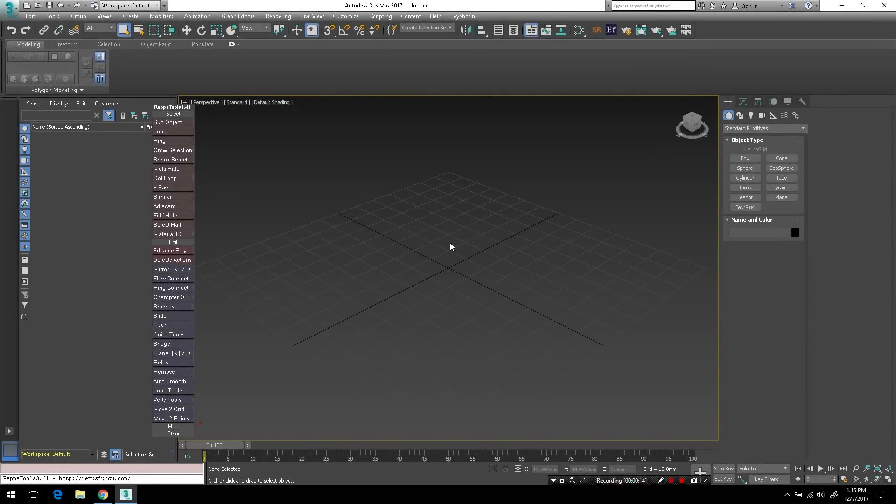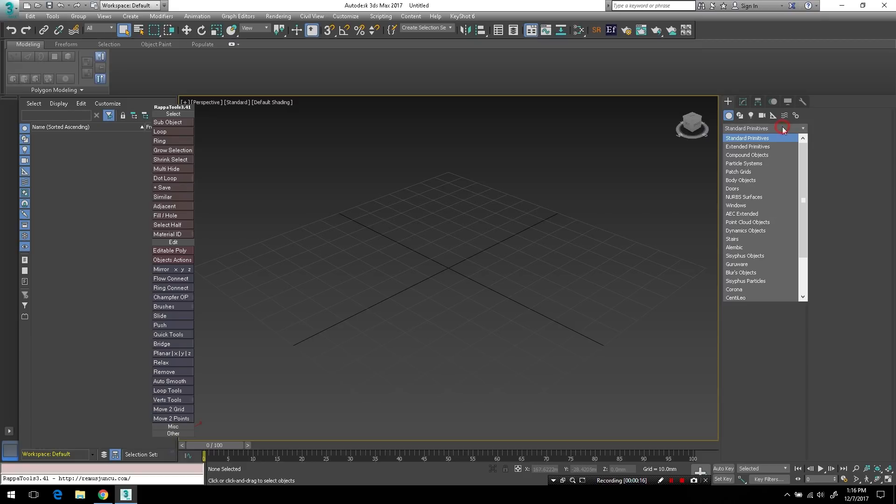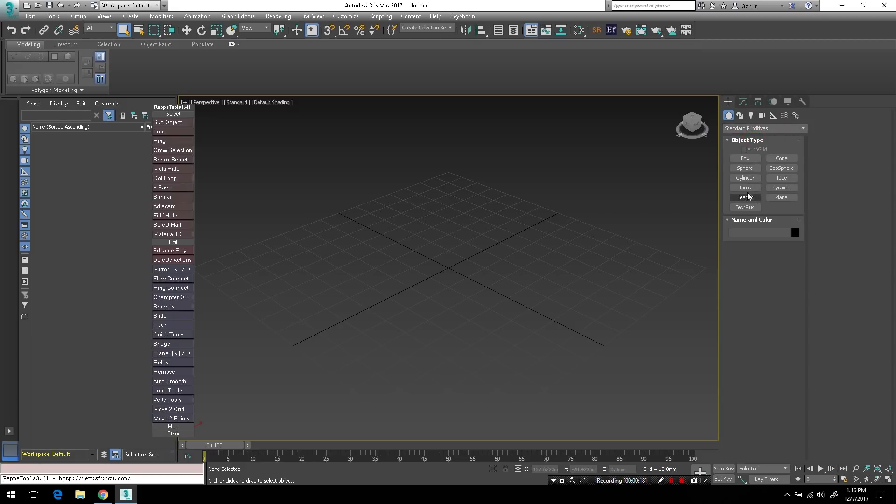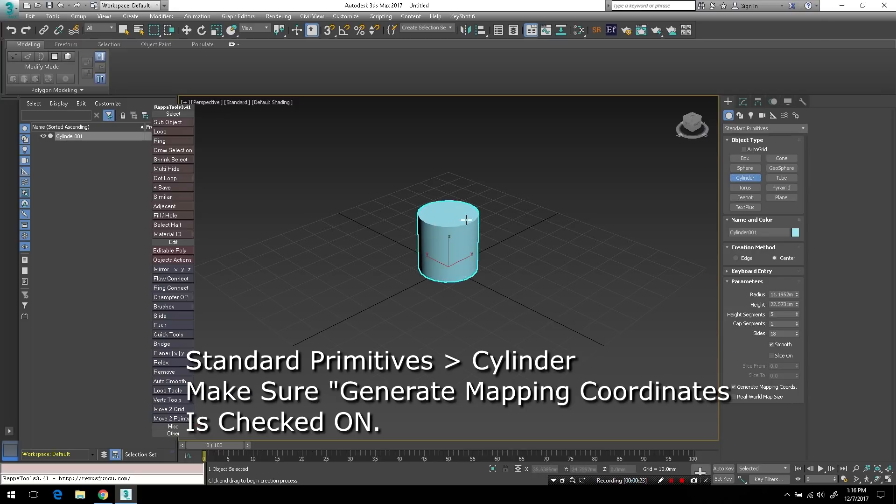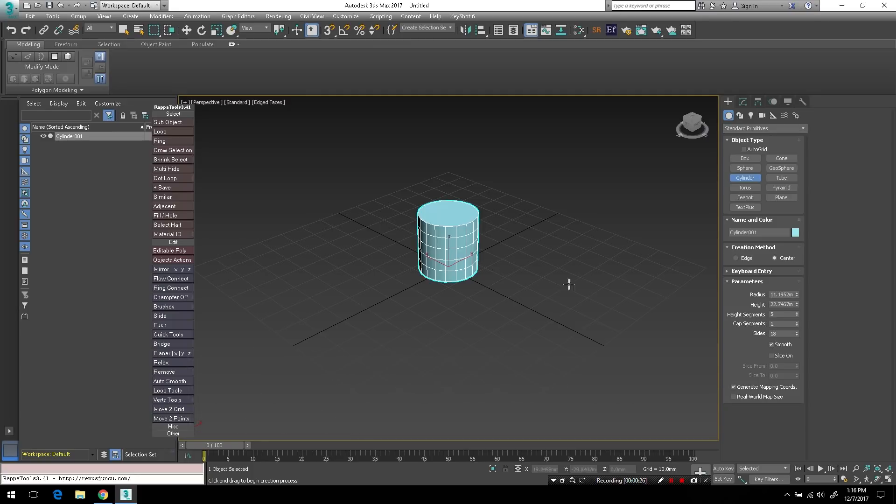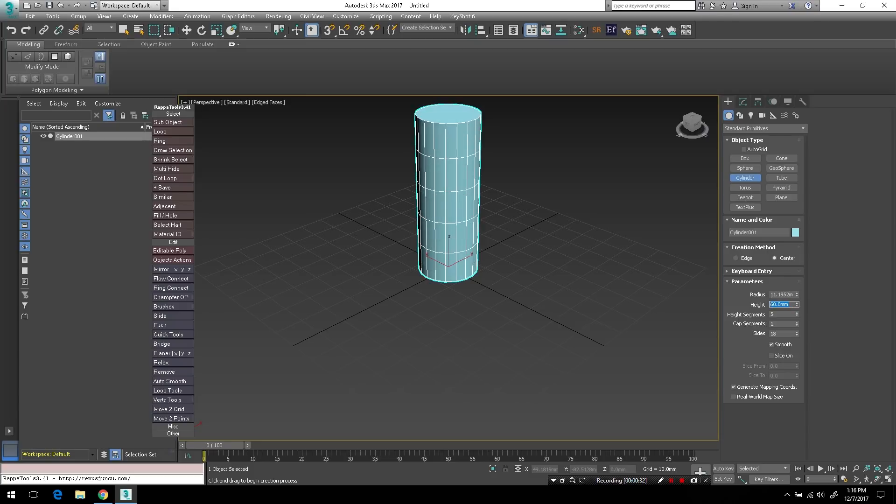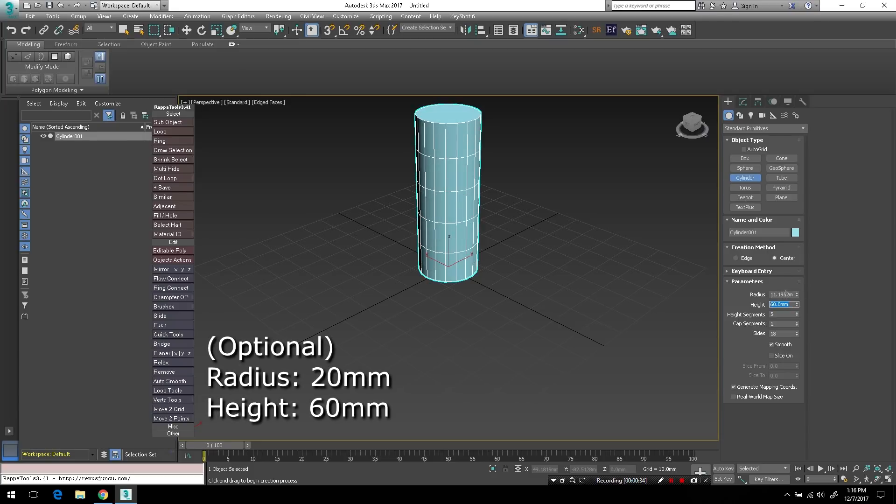We'll begin here with an empty scene in 3ds Max and I'll go to my standard primitives and bring in a cylinder object. Make sure that your generate mapping coordinates parameter is checked and we'll give this object a height of around 60 millimeters and a radius of around 20 millimeters.